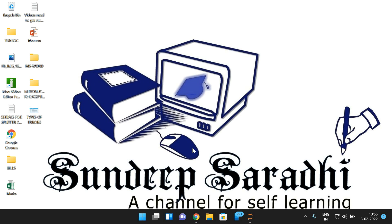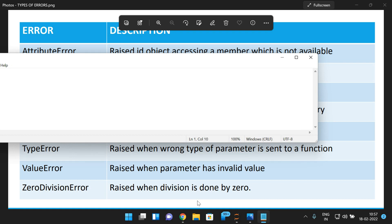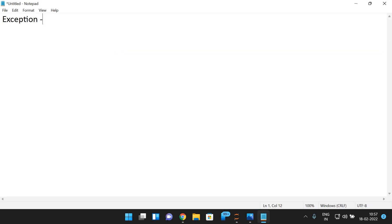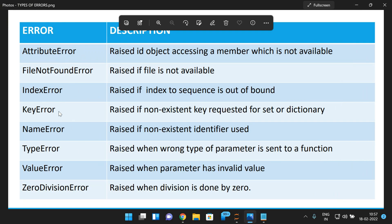Now we'll see how to handle single exceptions. In Python, all errors are generally considered exceptions. There is a base class called Exception which is the base class for all exceptions. There are many errors you can get in Python programming, which I have explained in the previous session — I will post the link in the description. So when an error occurs, it can be handled in the except block.